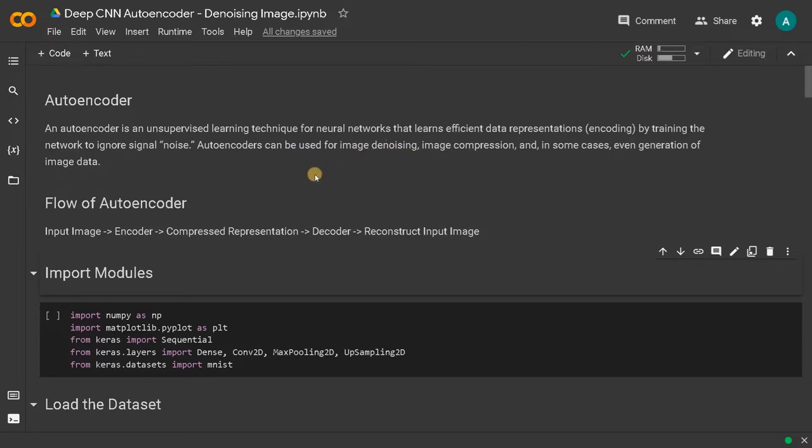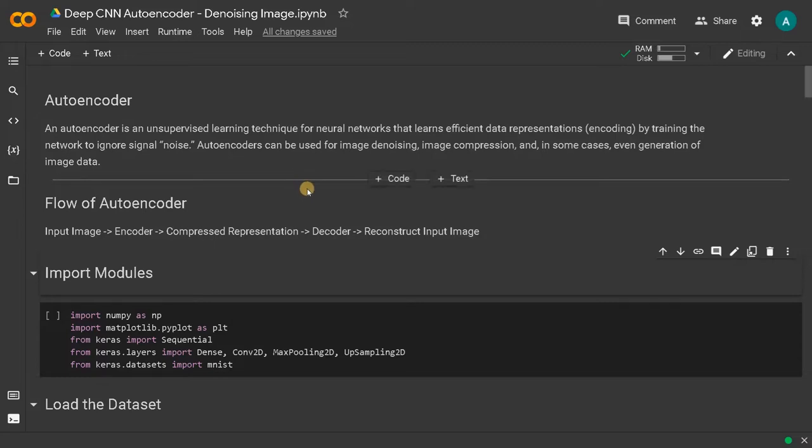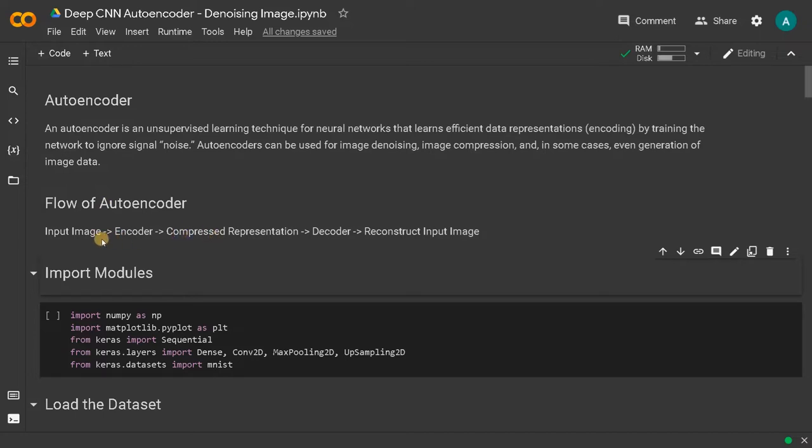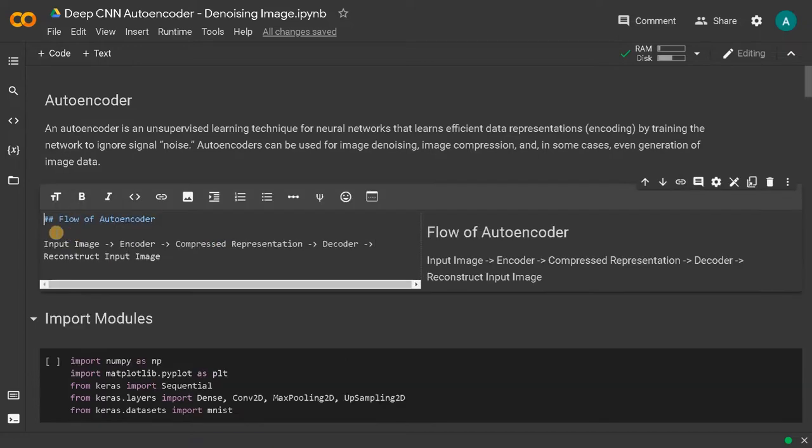If you didn't see the previous video, you can click on the right top corner of this video to see this project, because the whole structure I have explained in detail manner in that video. So it will be very helpful for you. This is the autoencoder explanation. Now here the flow of autoencoder will be changing.